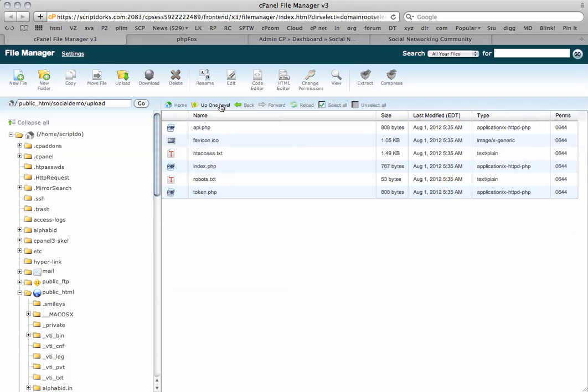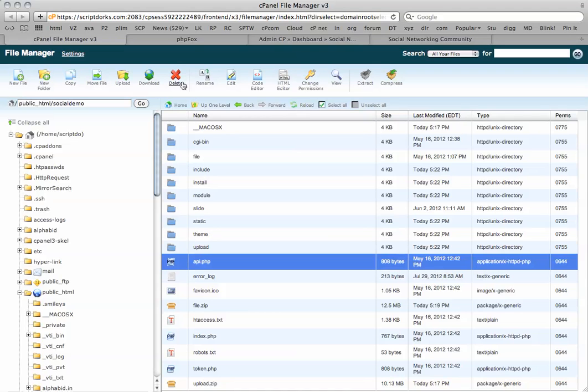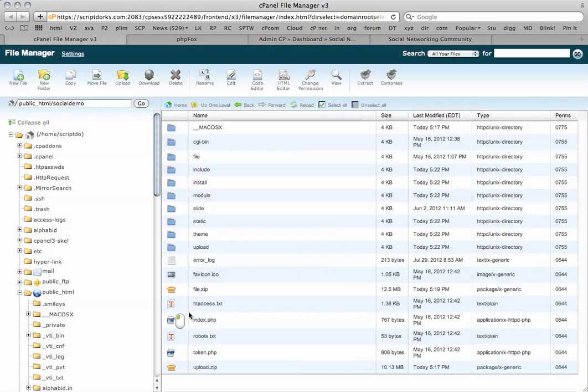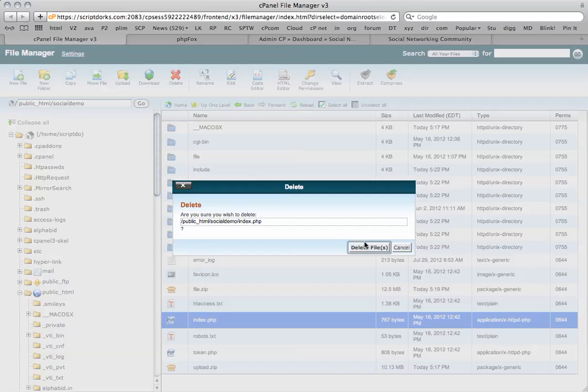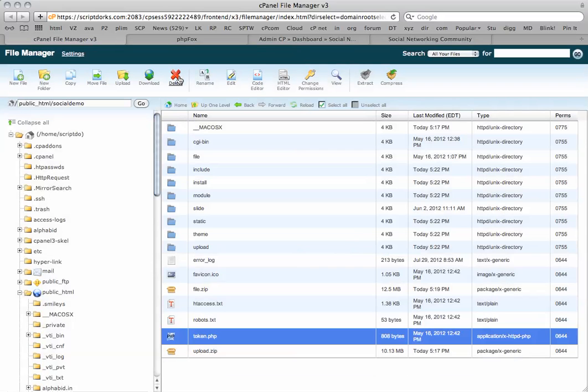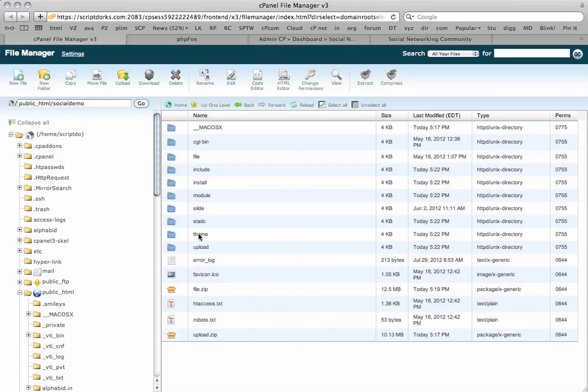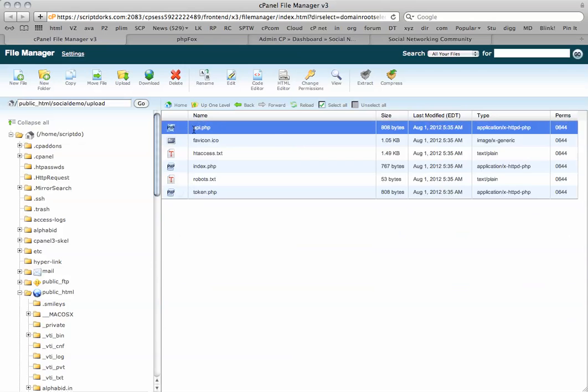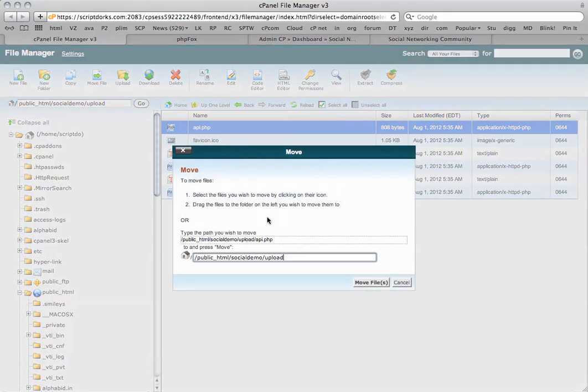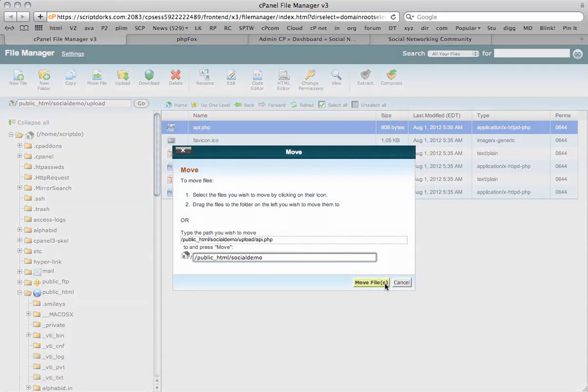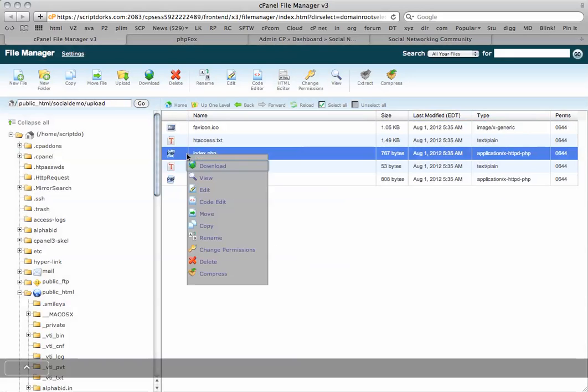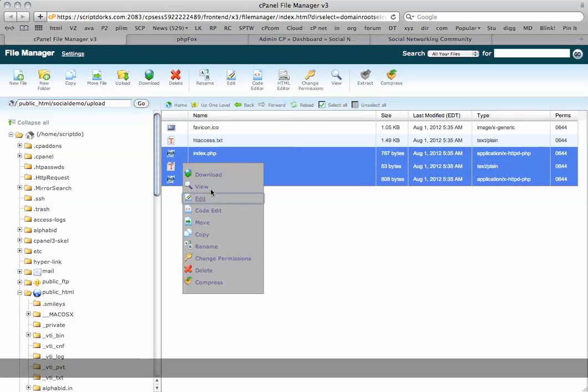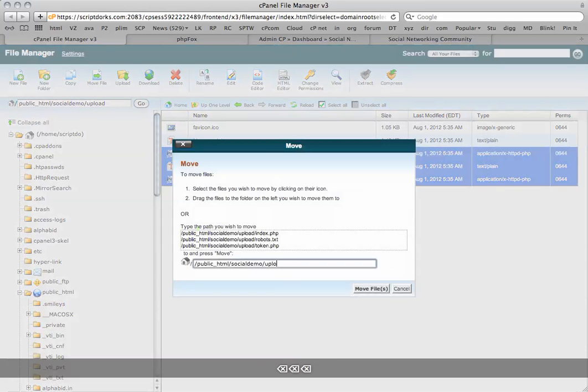We've also got these files to replace: API, index, token. So API, we're going to delete that. Index, we're going to delete that. Token, we're going to delete that. And back to the root directory, move all three of these back to the root directory. Like so.